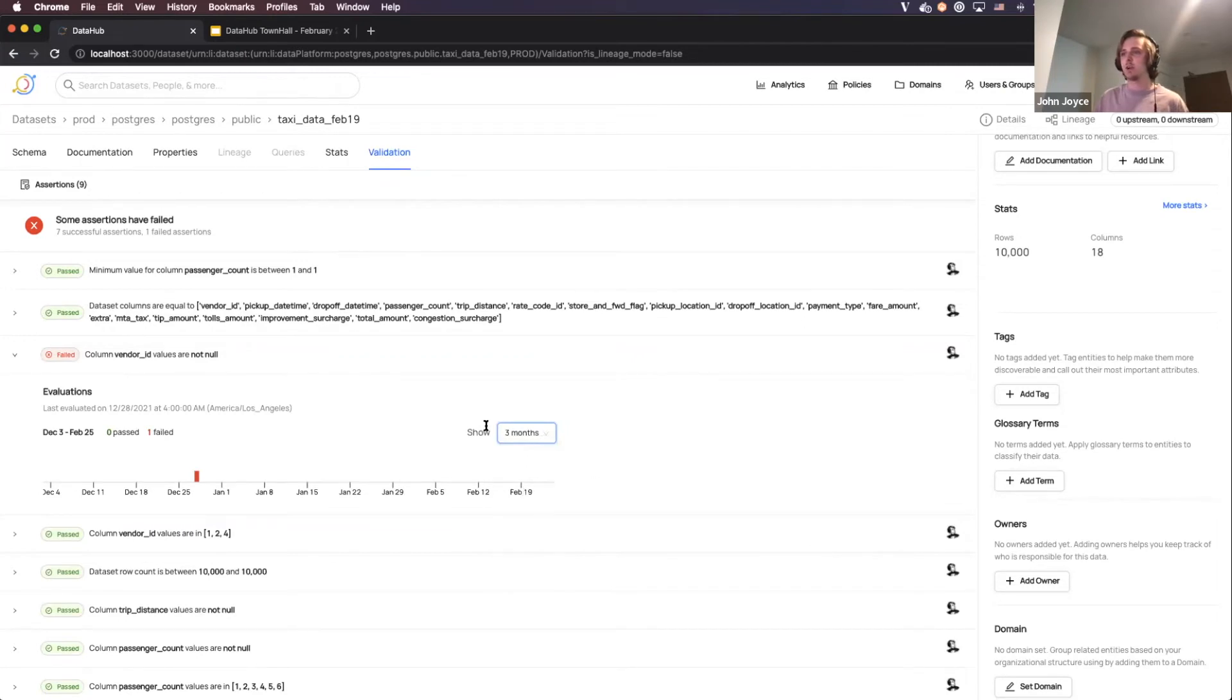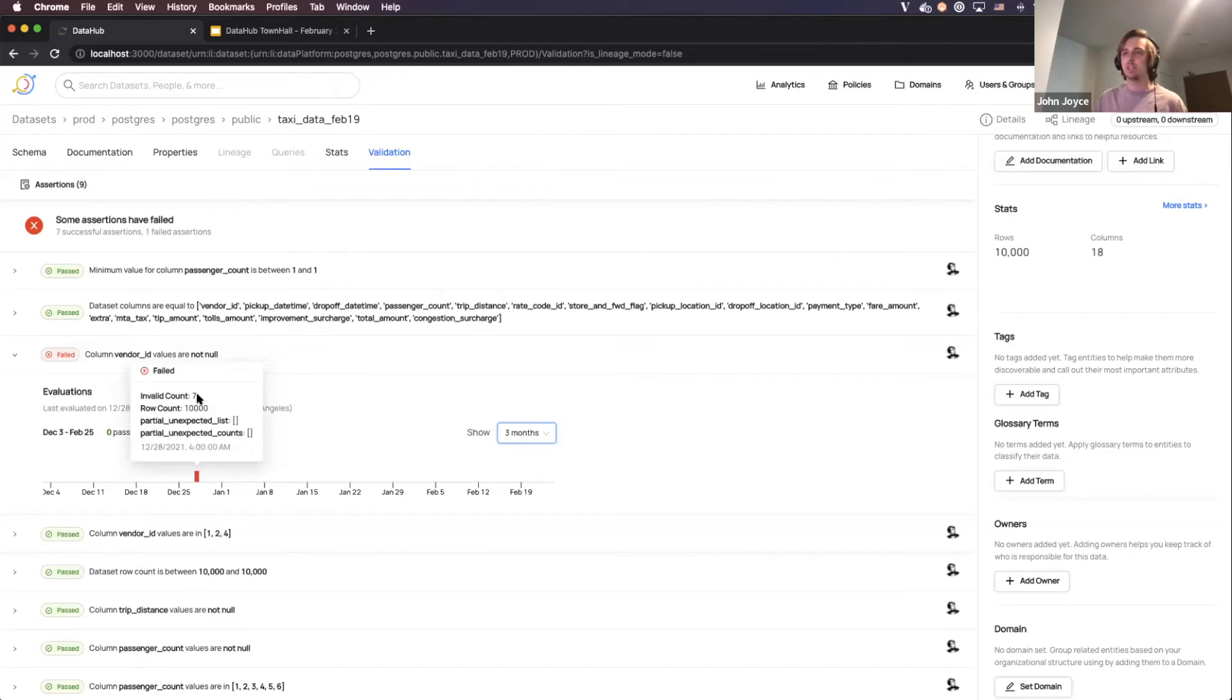Okay, this one was actually run quite a bit of time ago for the last time, and we can see that it failed with an invalid count of seven, meaning that seven values of the vendor ID column were null.